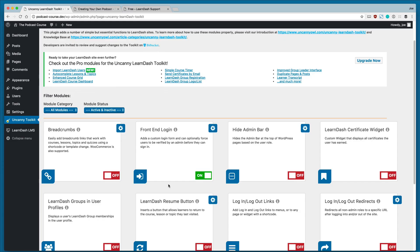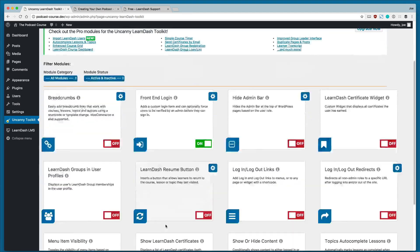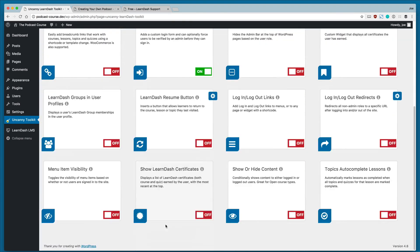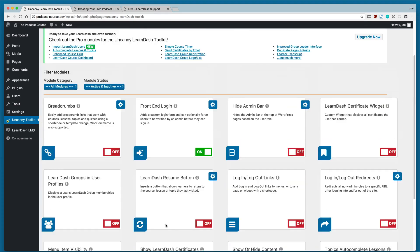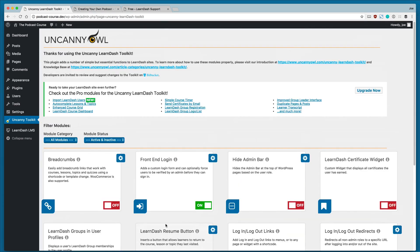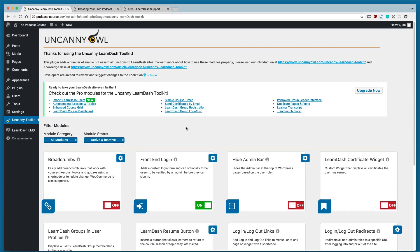So that's it for this lesson. What we did was install the uncanny LearnDash toolkit and we enabled the front-end login module. You can see that there are a lot more modules that we're not covering here, as well as a bunch of pro modules to help you really customize your LearnDash course.